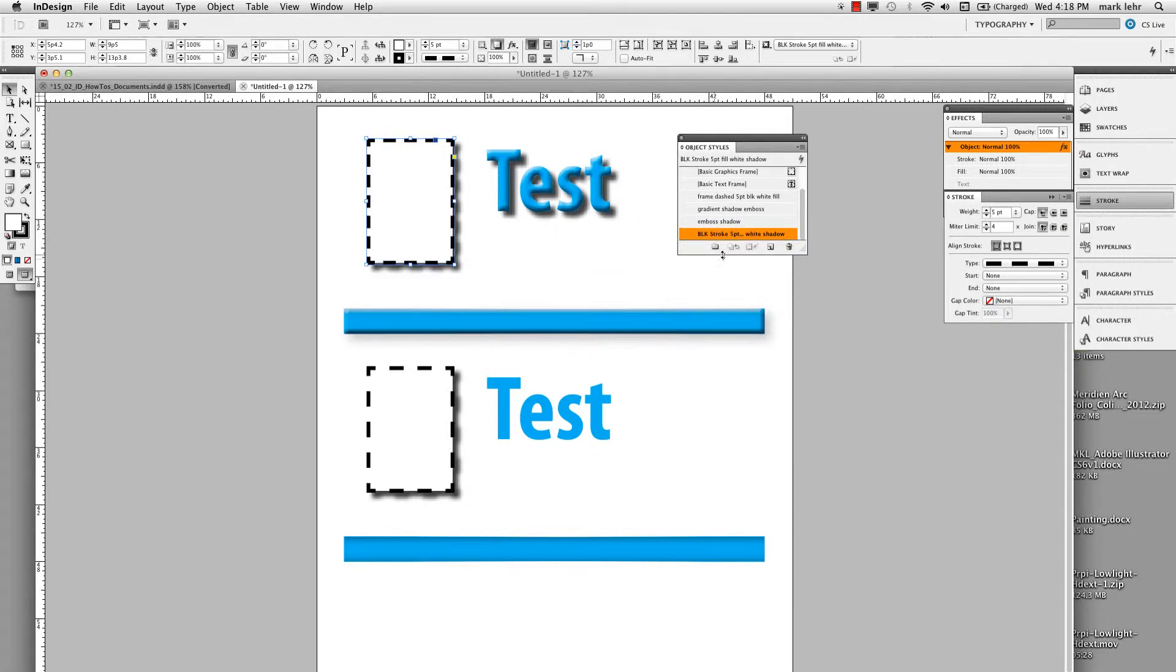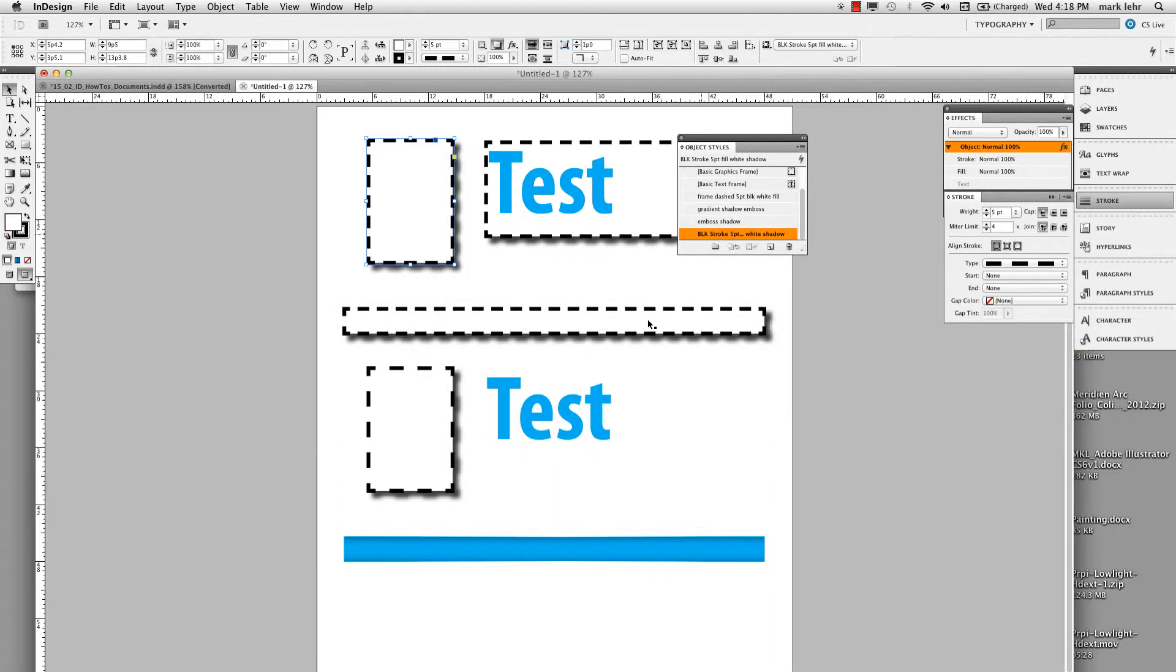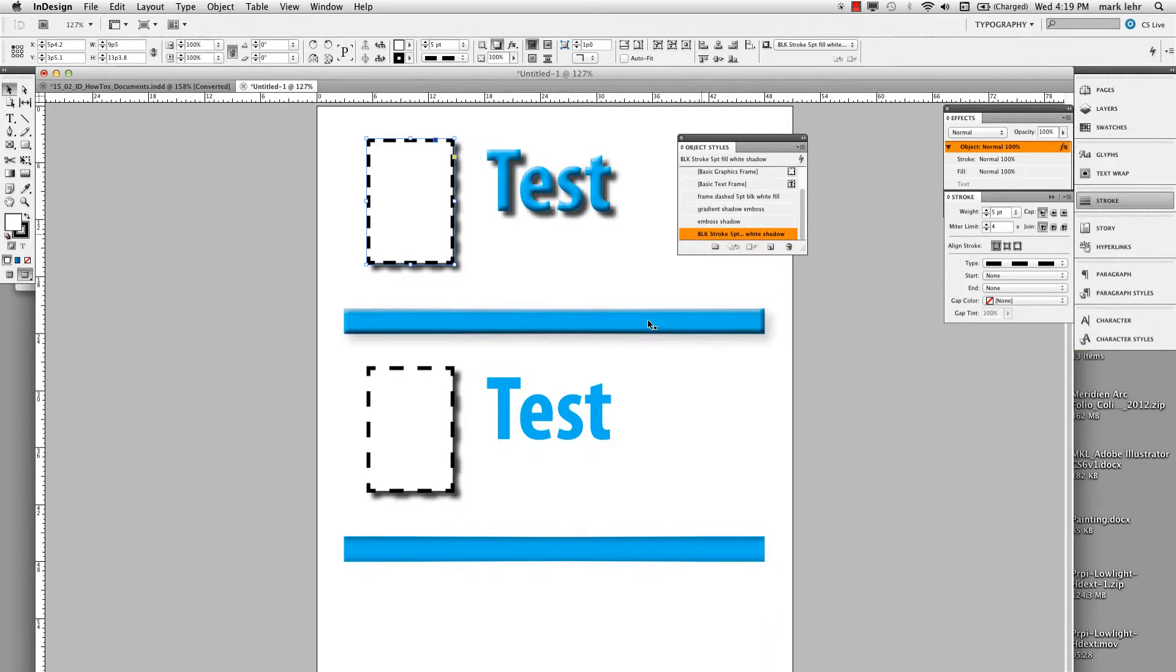In theory, I could do the same thing. I could drag this over on this text. And that takes the fill frame and does the same thing here. And if we came down here on this little rectangle, same thing. So it's really easy to reapply that object style onto those different items.